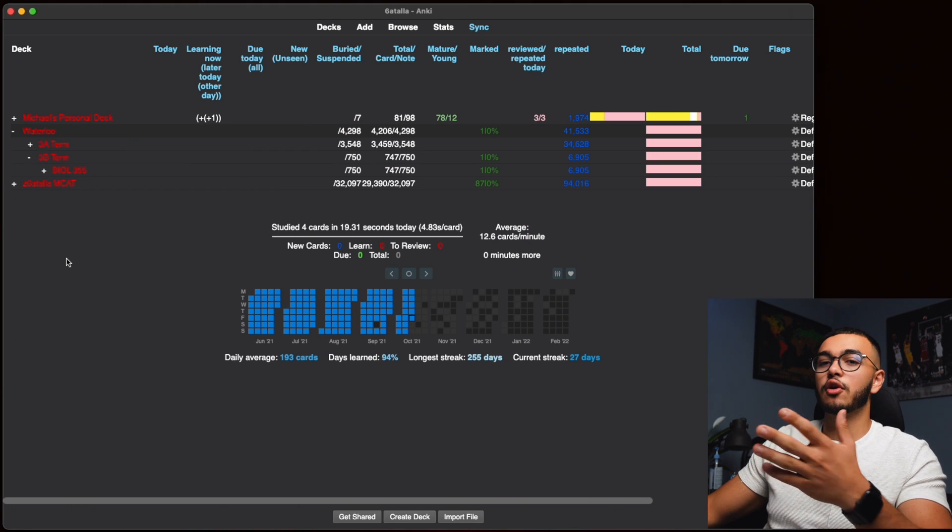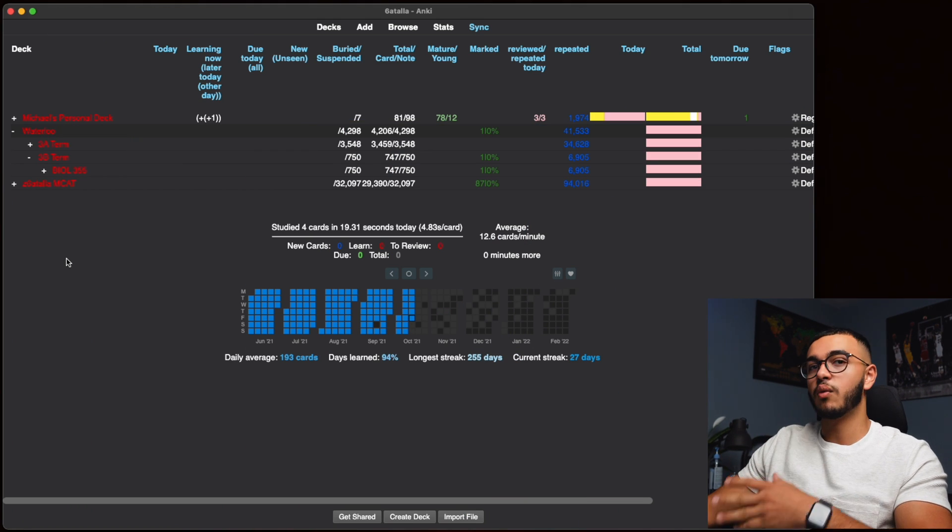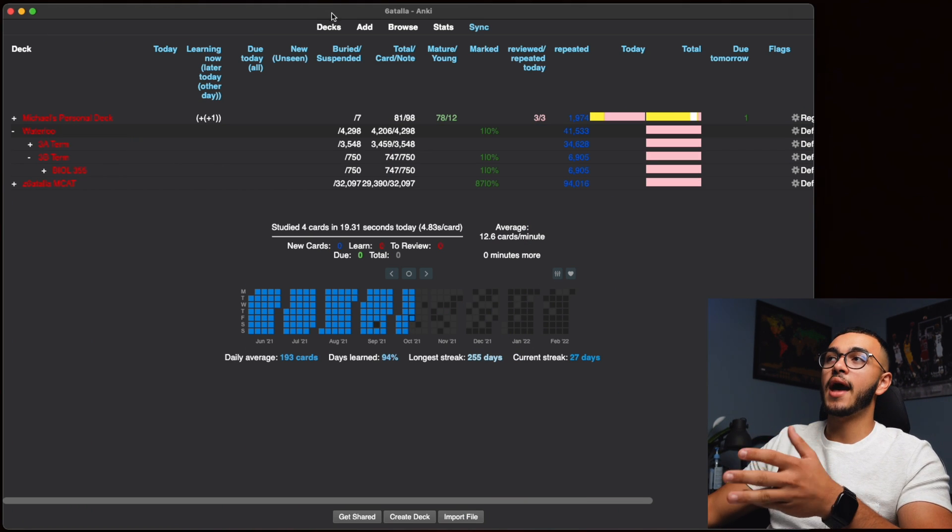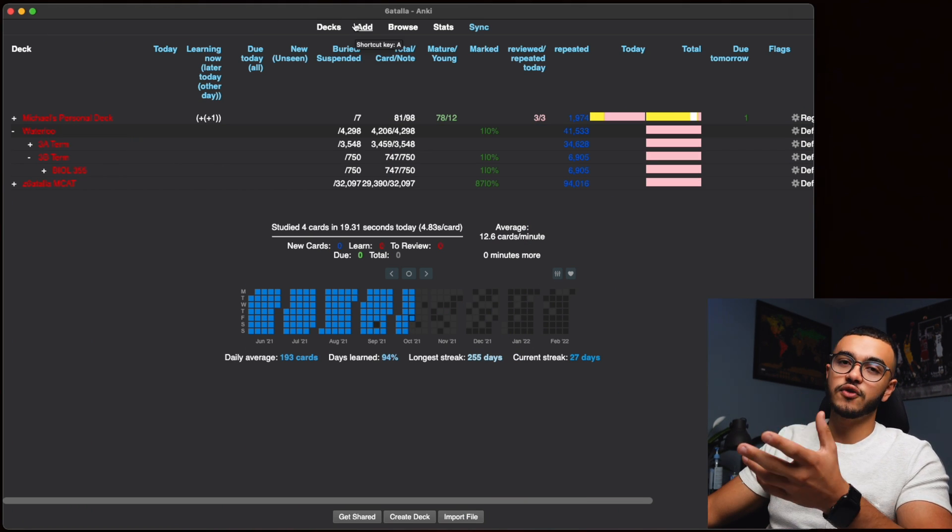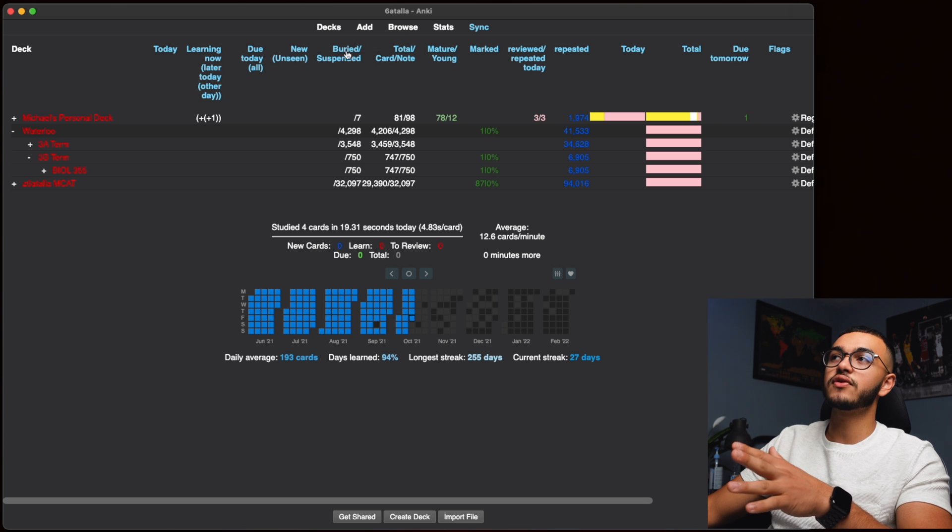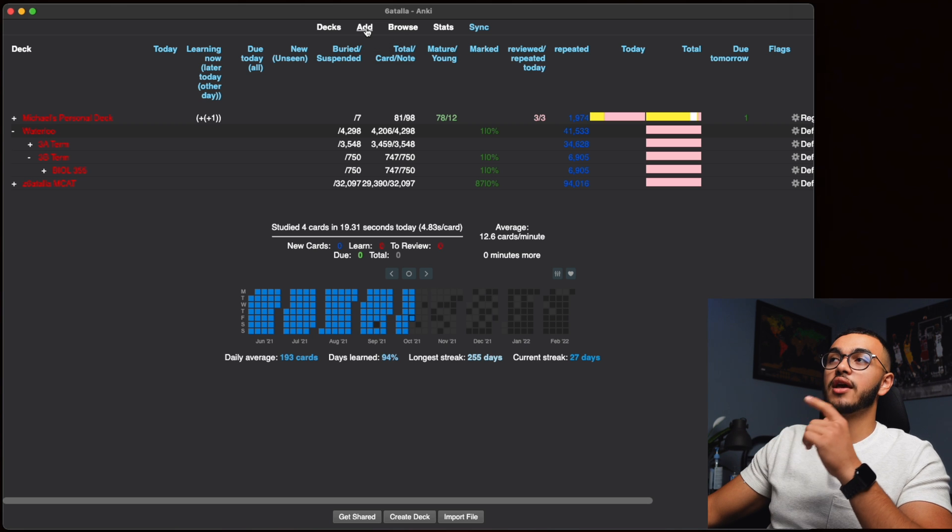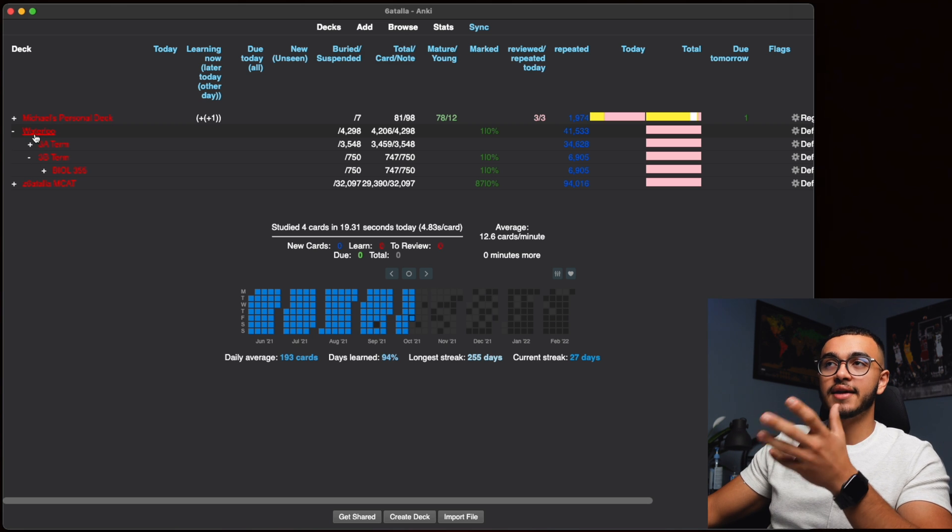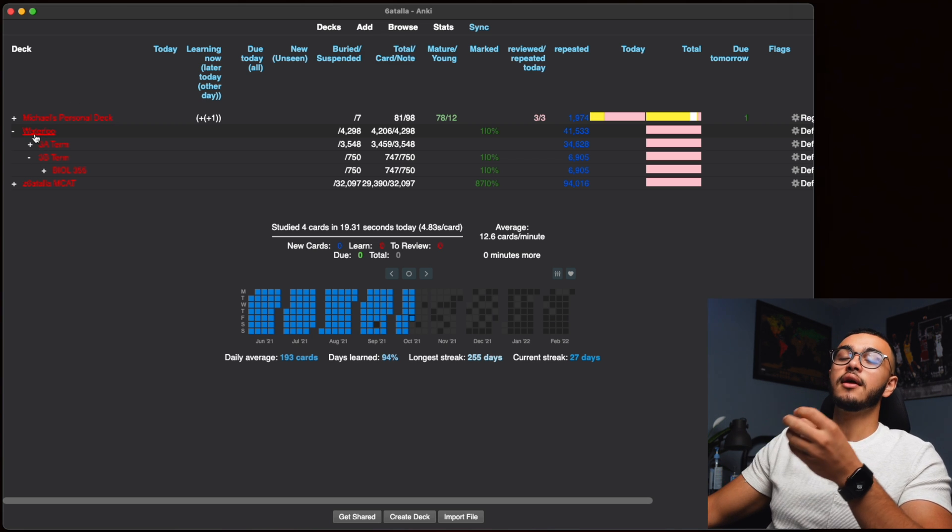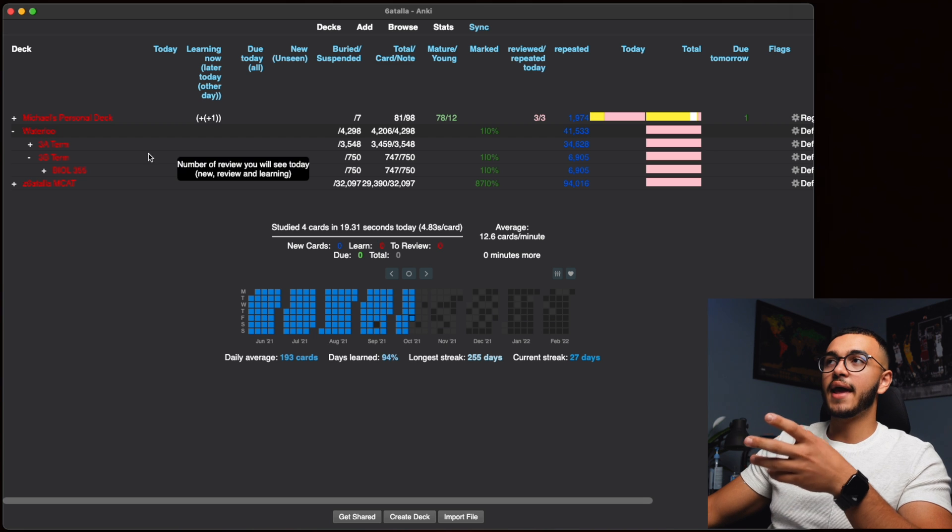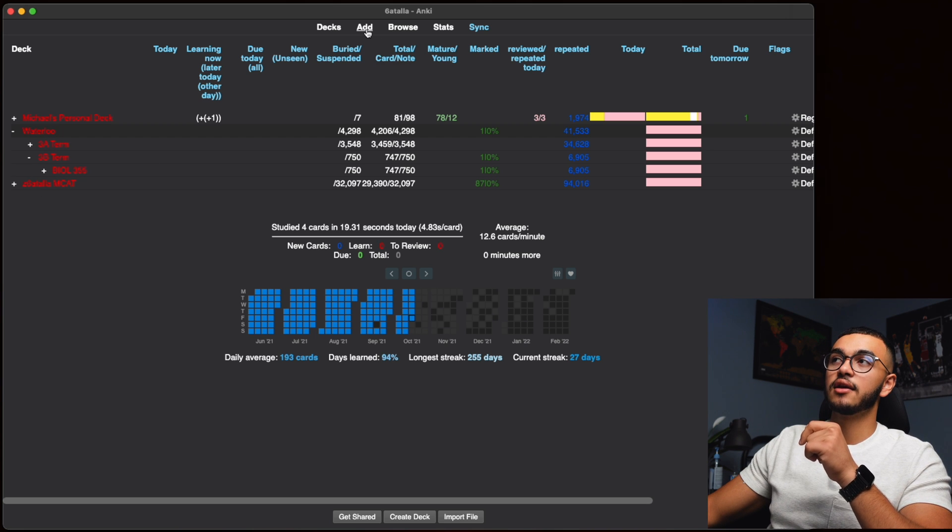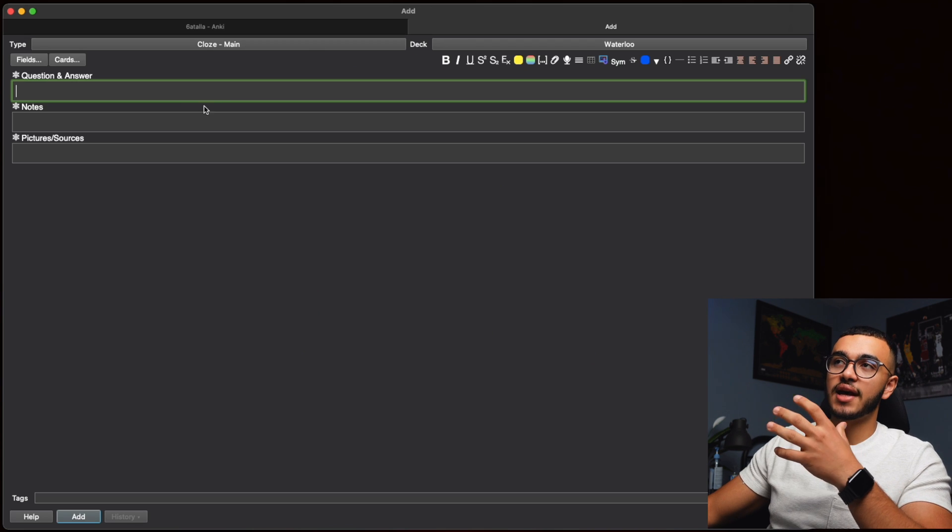So you're going to open your Anki wherever you have it set up and you're going to do Add. Now if you guys have watched my previous videos, you know that if you press Add while you're on a deck already, it'll open and add cards onto that specific deck. So we're going to press Add.